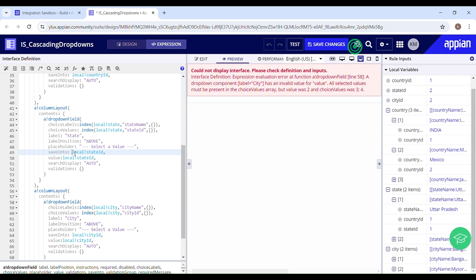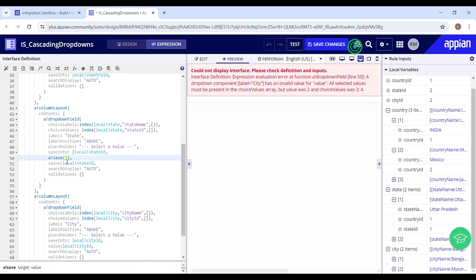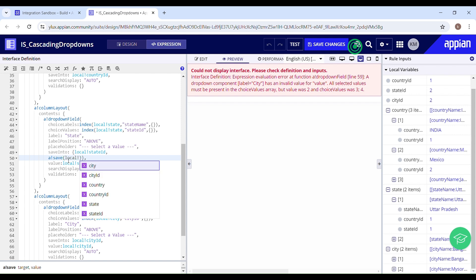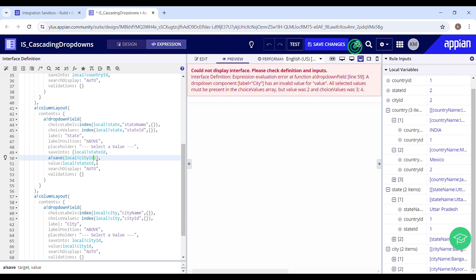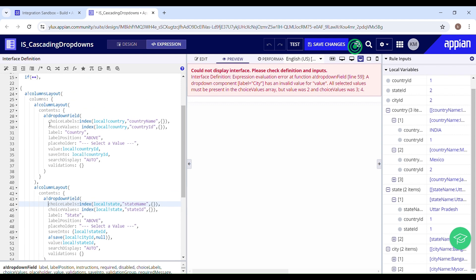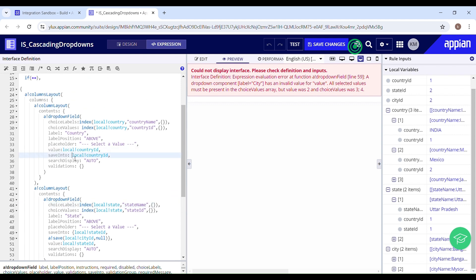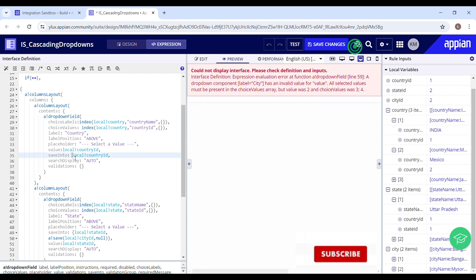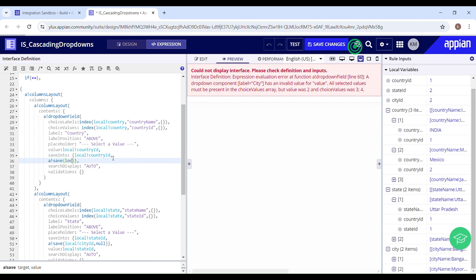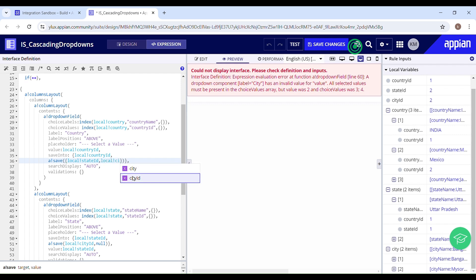In the save-into parameter for state, we'll use an additional save to make the value of the city drop down null — setting local city ID to null whenever the user interacts with the state drop down. The same applies for the country drop down: whenever the user interacts with it, we make the values of both local state ID and local city ID null, using a save in the save-into parameter.